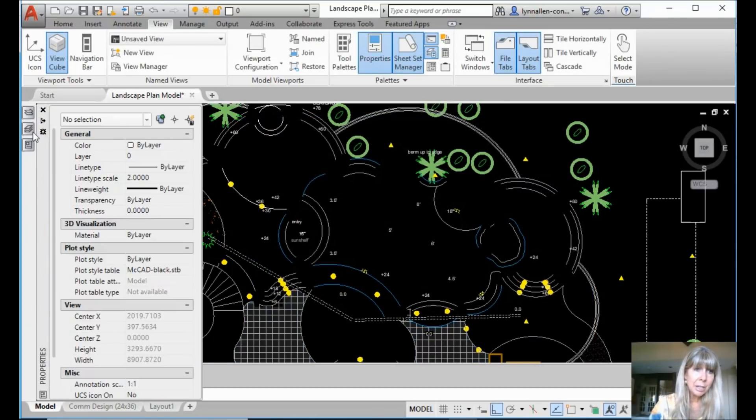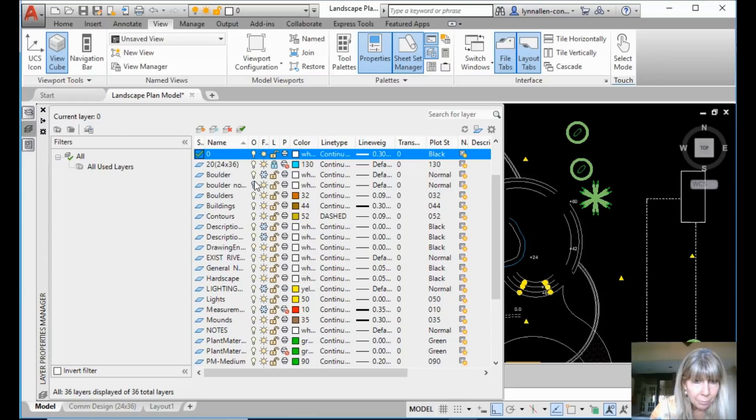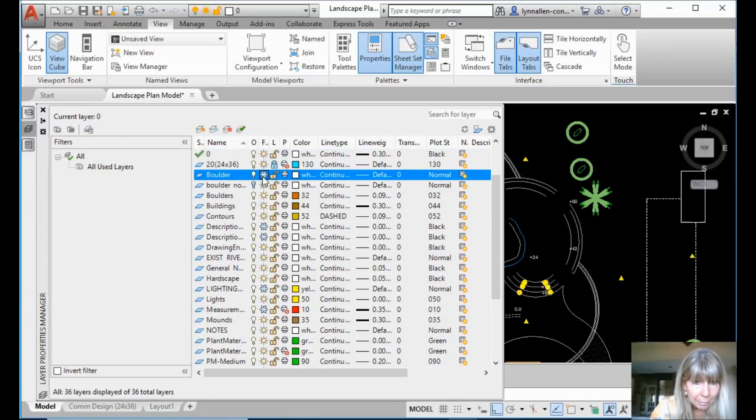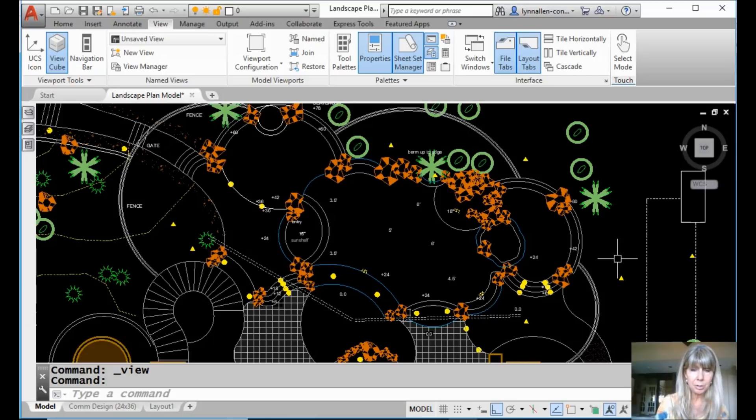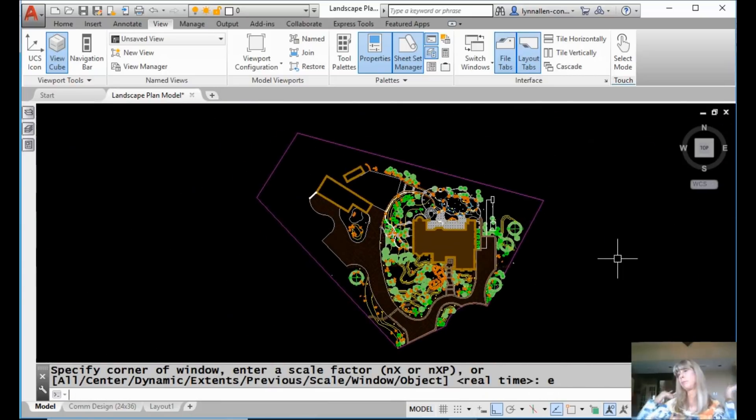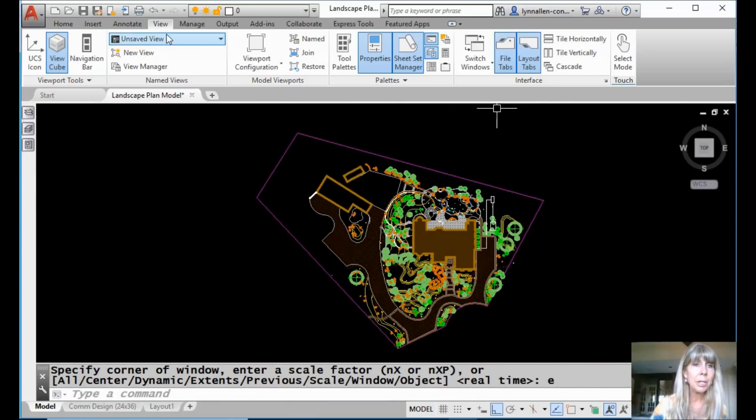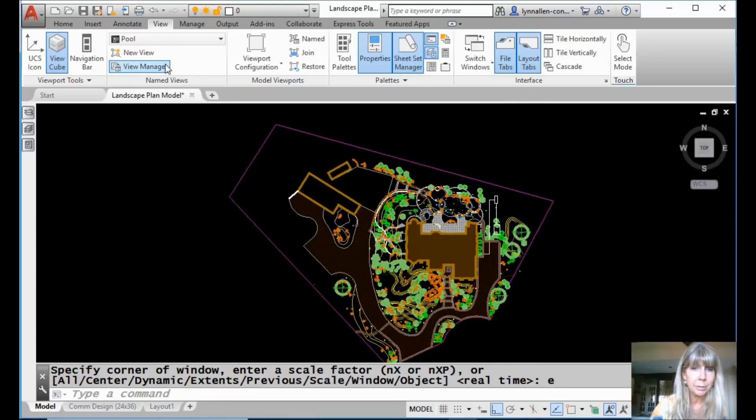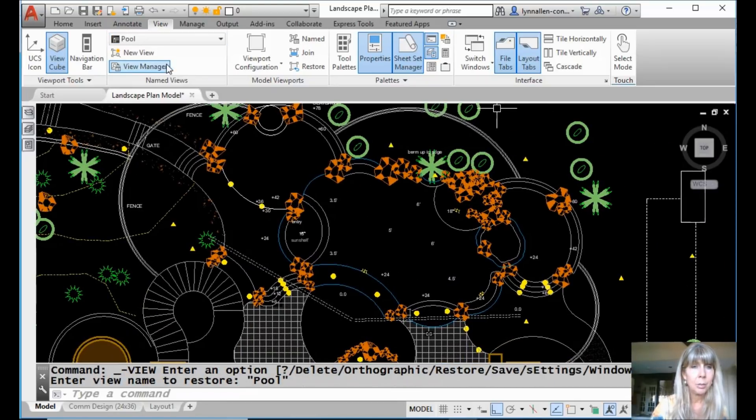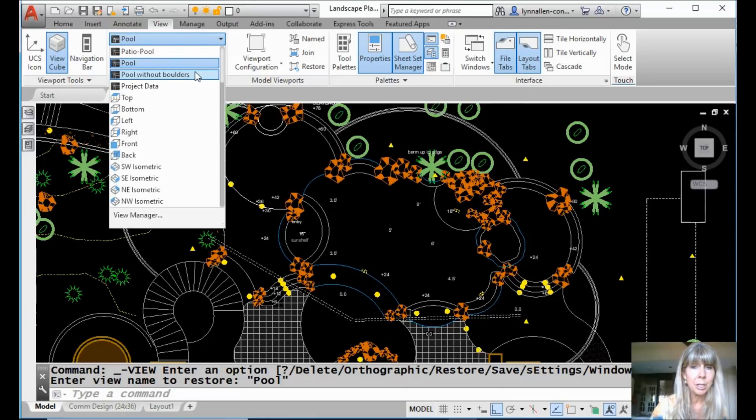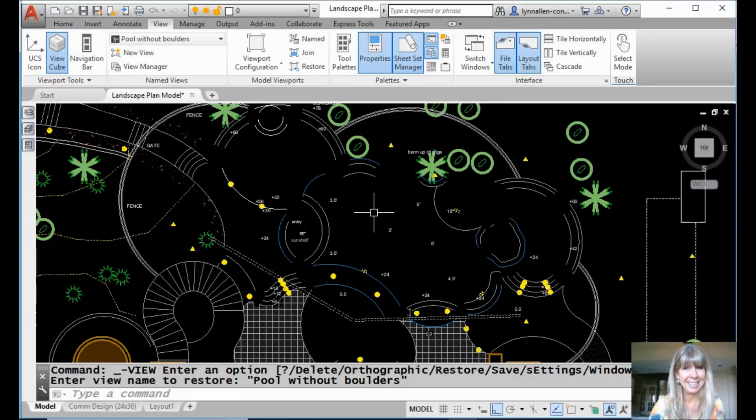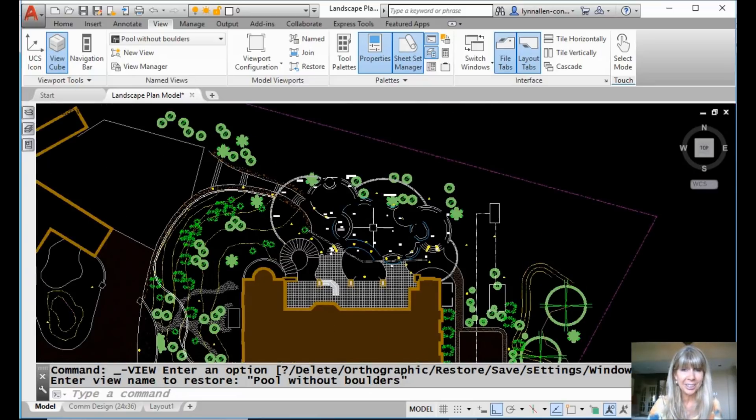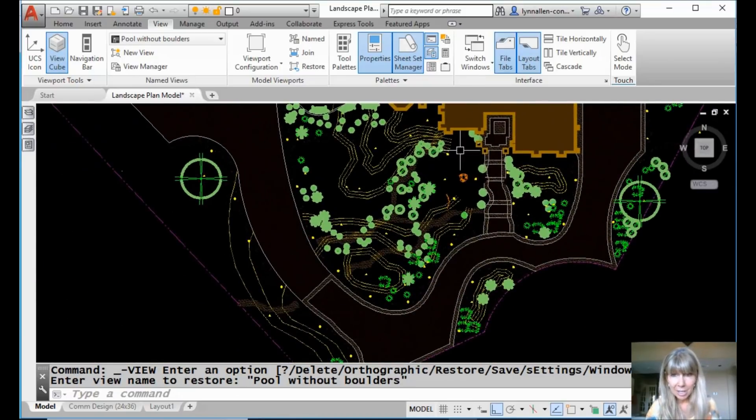I'm going to go in the layer manager and I'm going to unfreeze that layer. Bring that back. My boulders are back. Let's go ahead and just do a zoom extents. I'm zoomed back out. And I'm going to take a look at the pool. That one has boulders, right? And then here's pool without boulders. That's cool. That's very, very cool. Let's do that again.